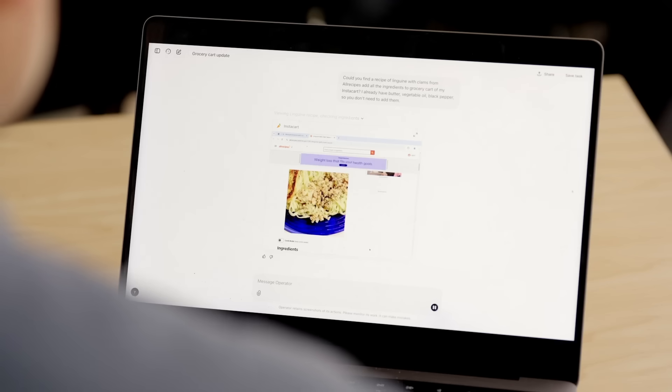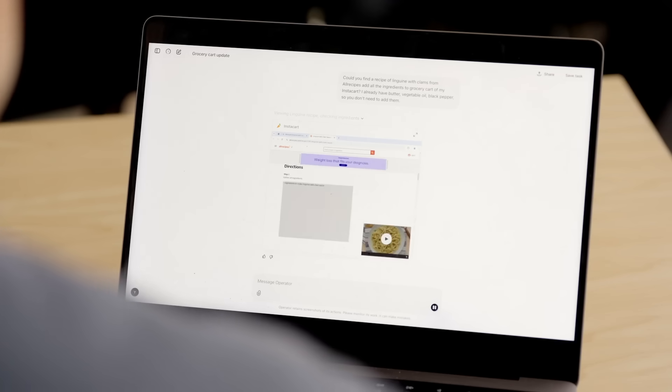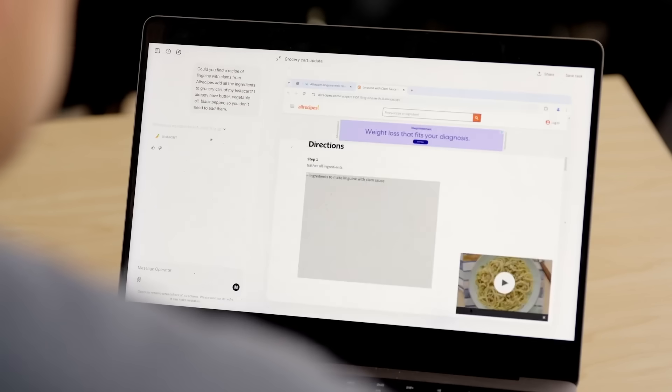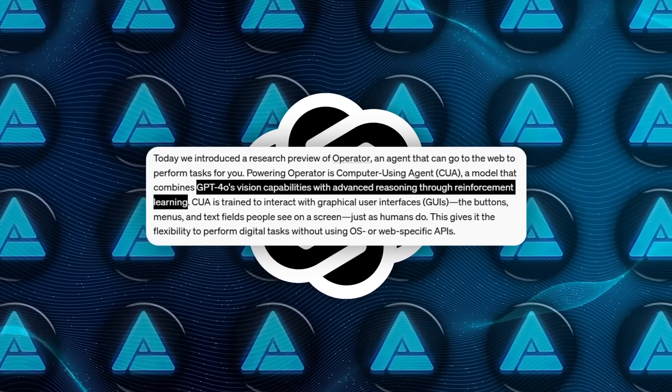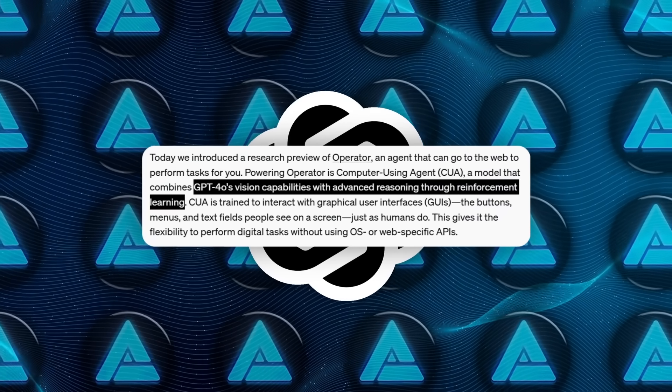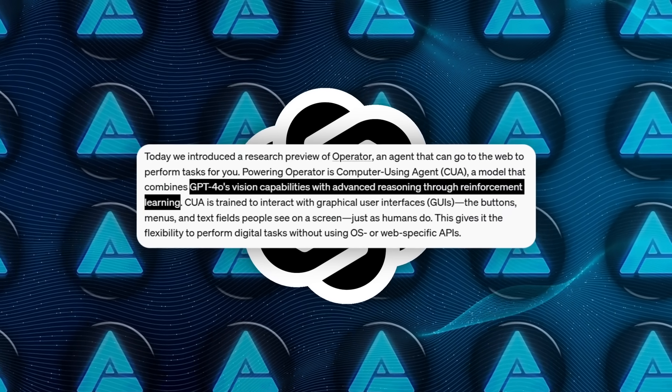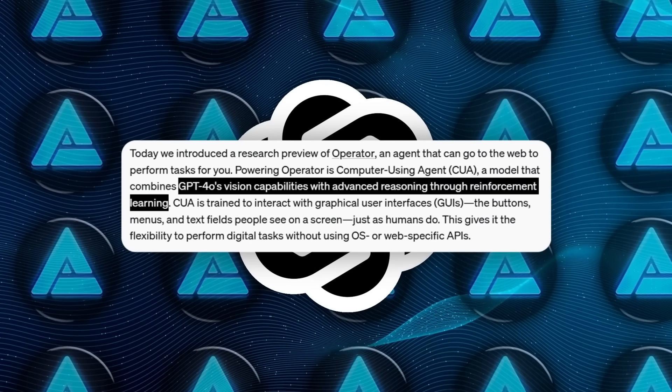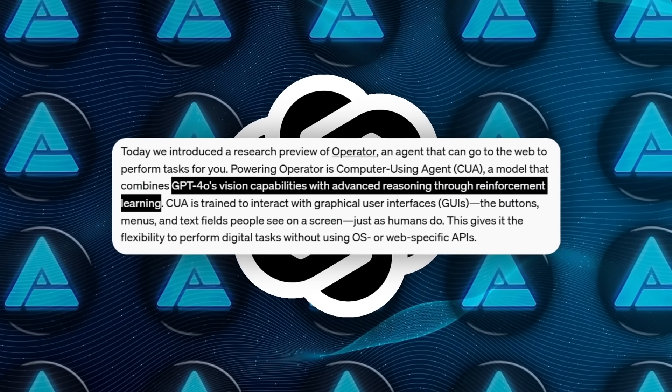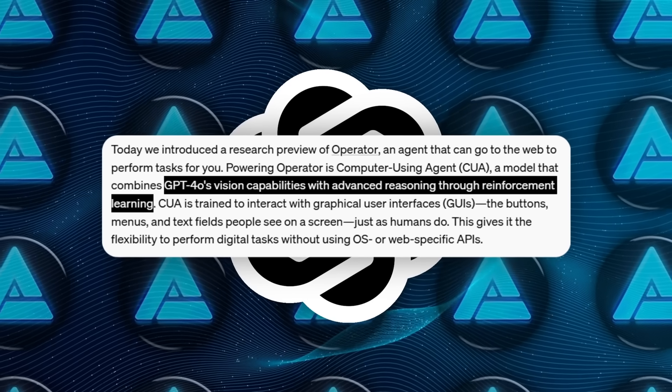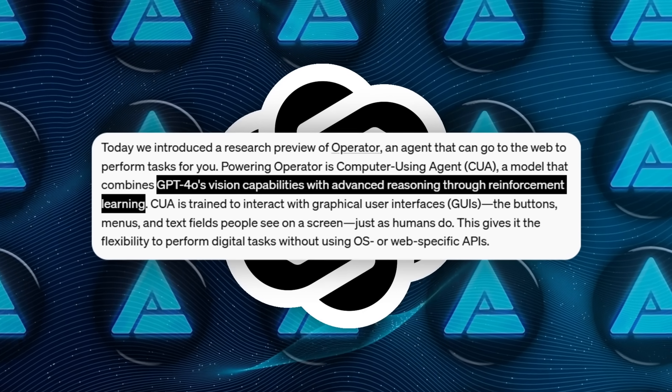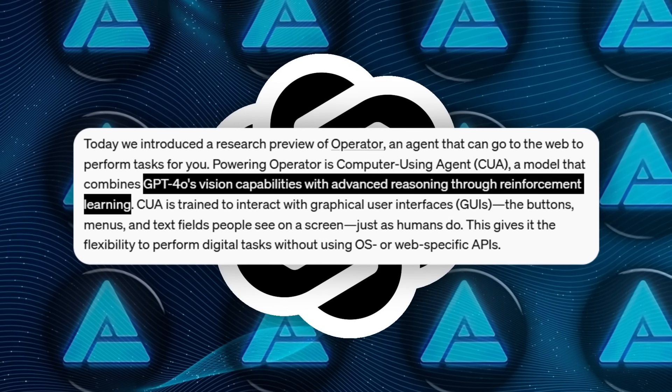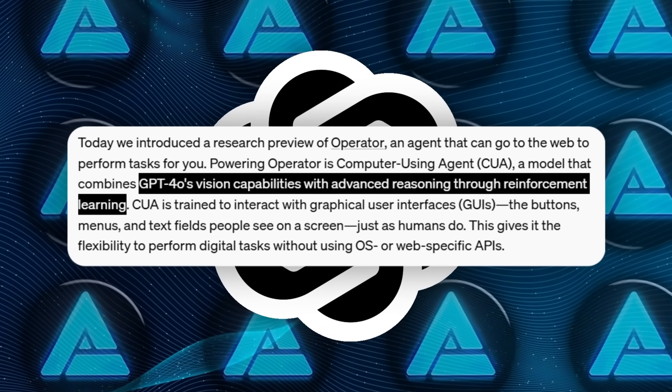It literally sees the screen as pixels, moves a virtual mouse, and types on a virtual keyboard. That's made possible by combining GPT-4-O, the O stands for a special version, with vision capabilities. Advanced understanding of images with next-level reasoning thanks to reinforcement learning.